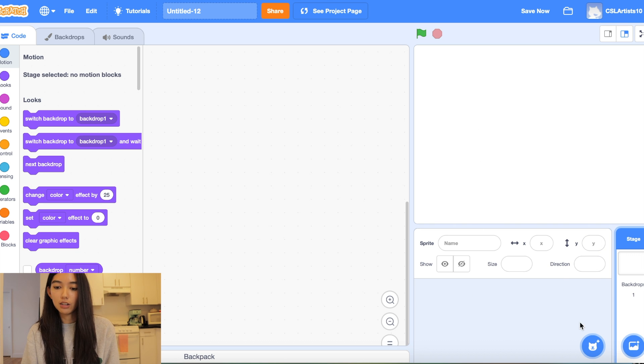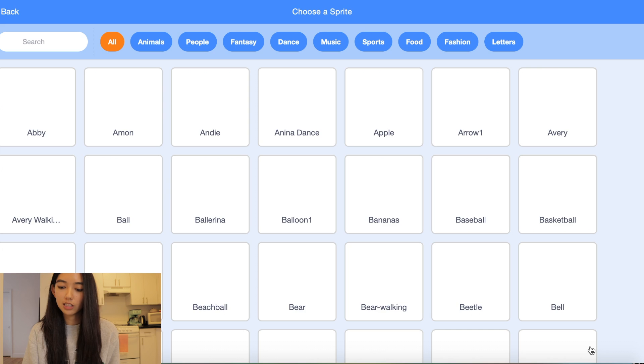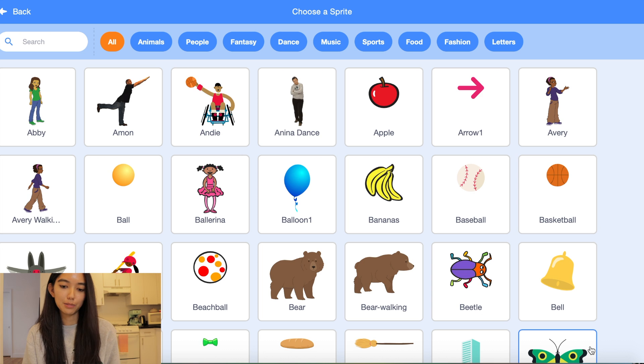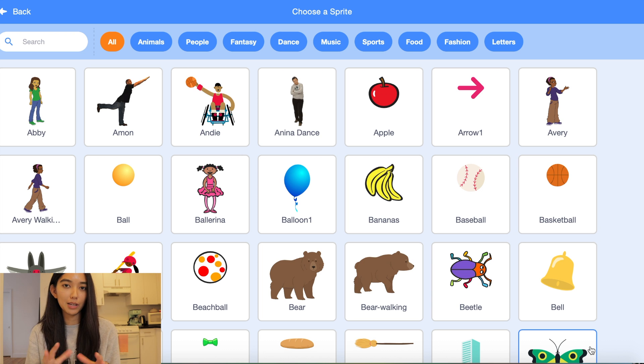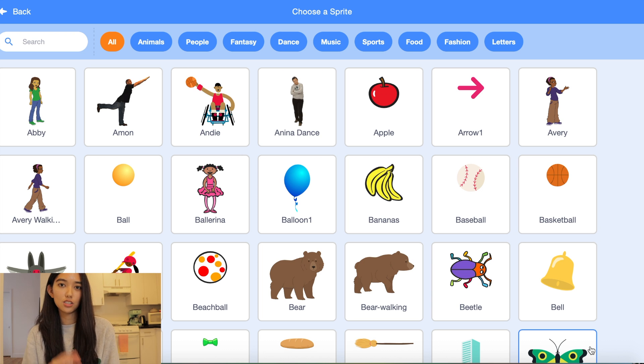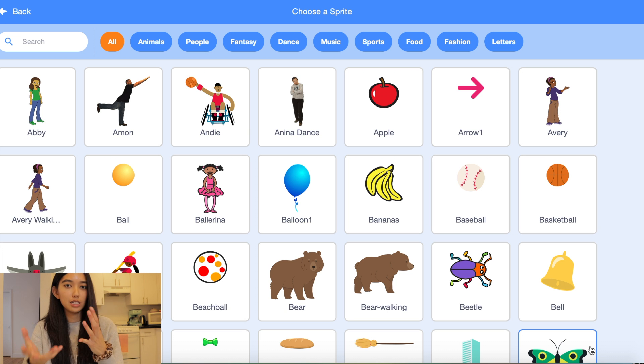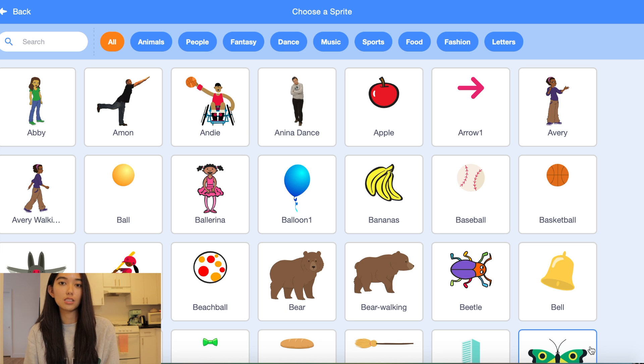So to do this let's go to the bottom right hand corner, click the choose a sprite button and take the next couple of minutes to choose your sprites. So that's two different animals and about three to four obstacles that these animals can hide behind.